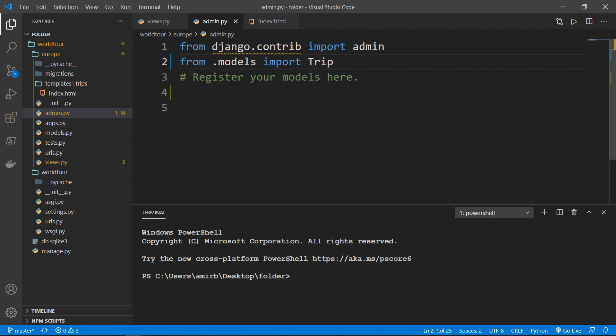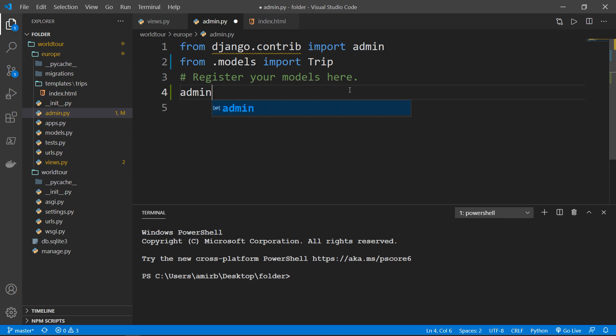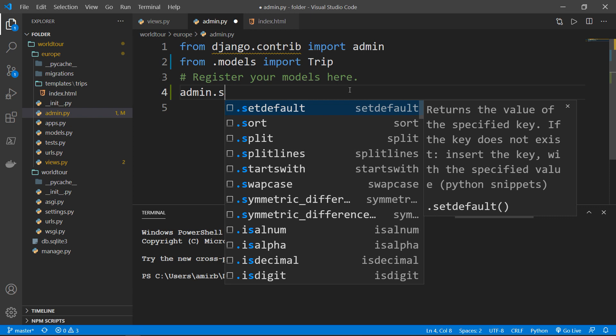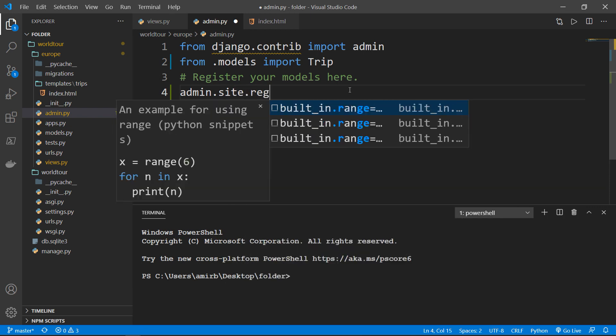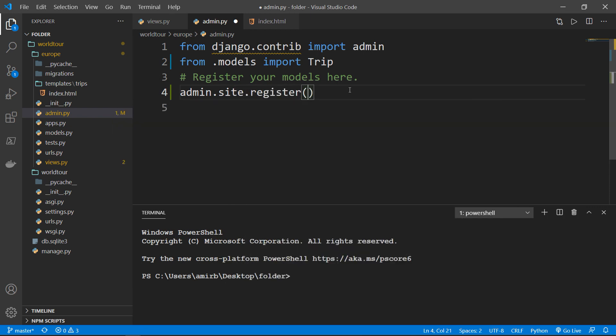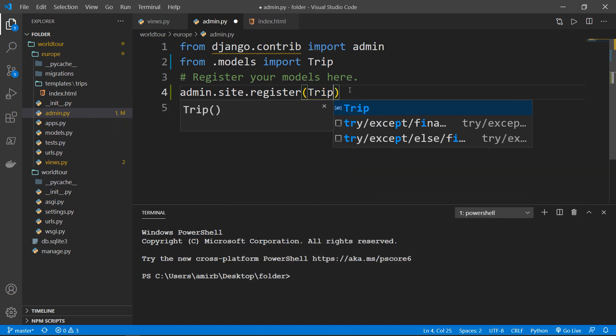And you see that Django has added a comment here saying register your models. So we will do that. So let's register our trip model. And the syntax will be admin.site.register, and I will pass the name of the class which is trip.